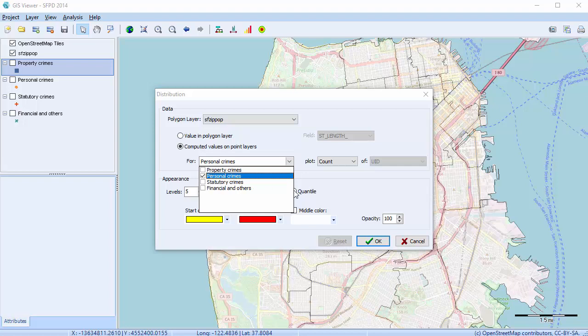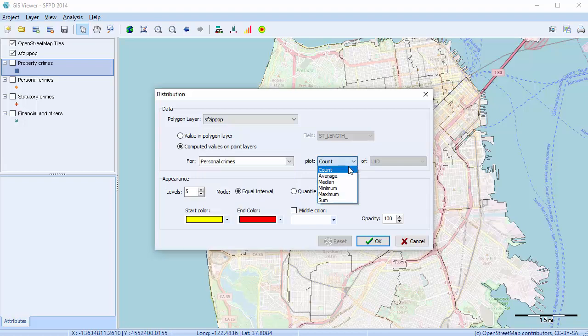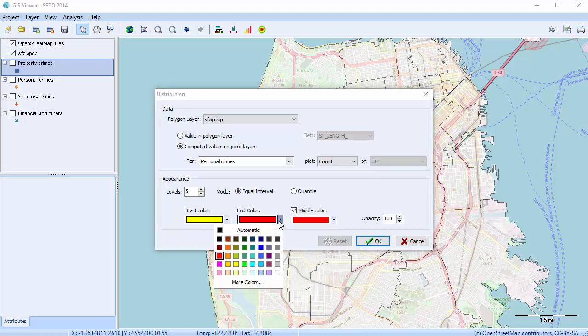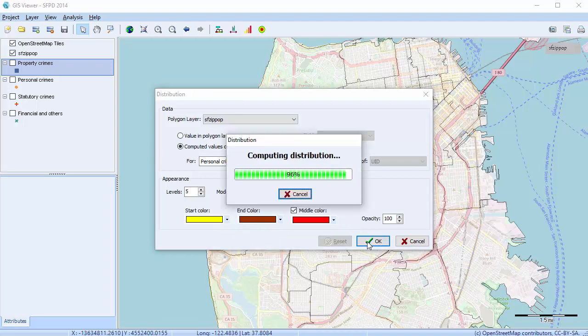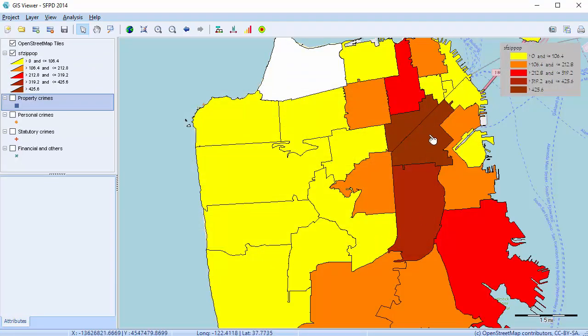Set plot on count, which it's already set on. This adds the number of data points in each zip code and represents the total with a color from the spectrum. We can see that most of the personal crime occurs within this central area. If we take a look at this area down to the left, we can see that there are very few personal crimes taking place in this area.